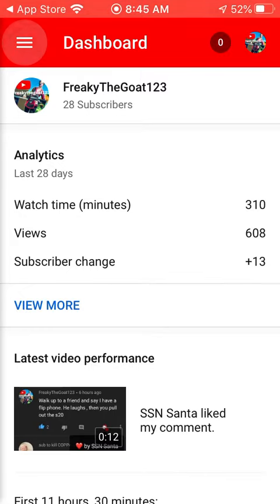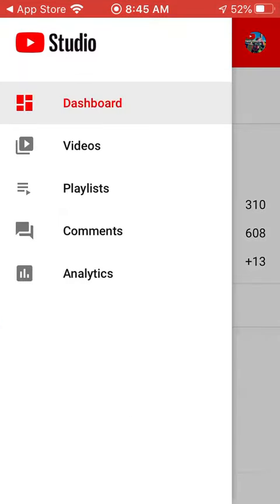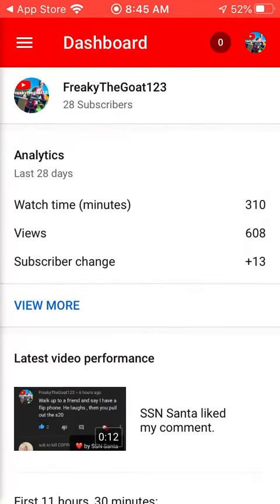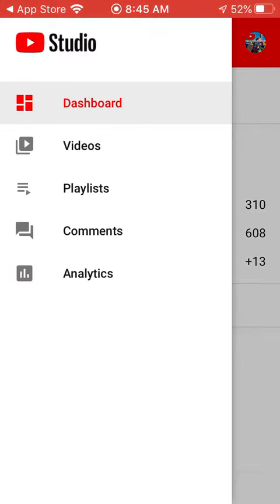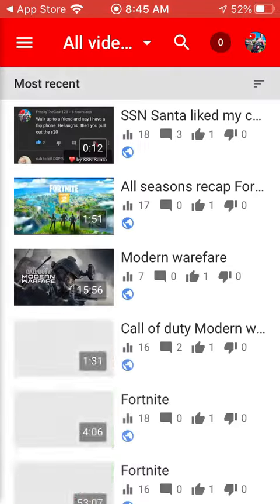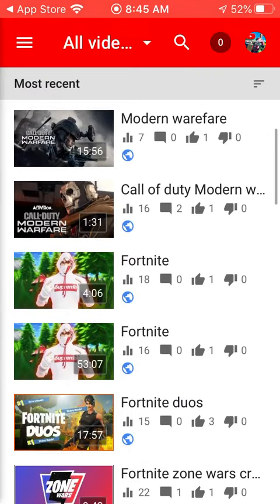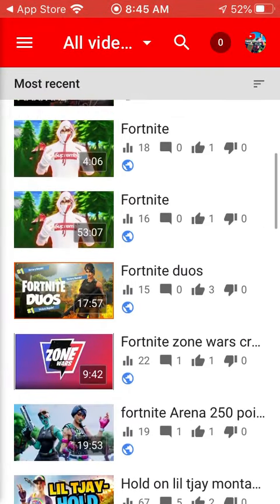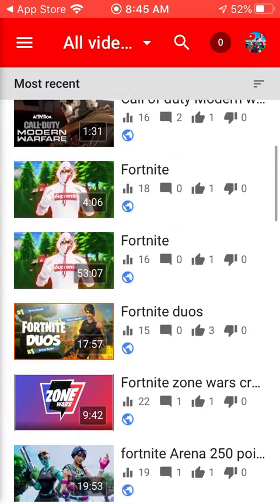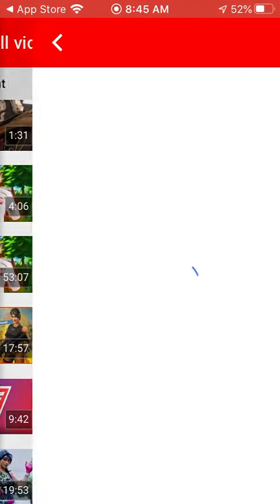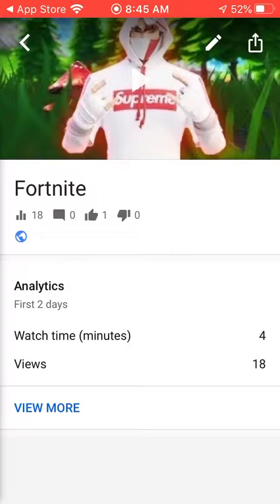And then the three little dots up in the corner — click that. Go to Videos, and then click on a video you would like to choose. I'll choose this one just for fun. Click the little pen.